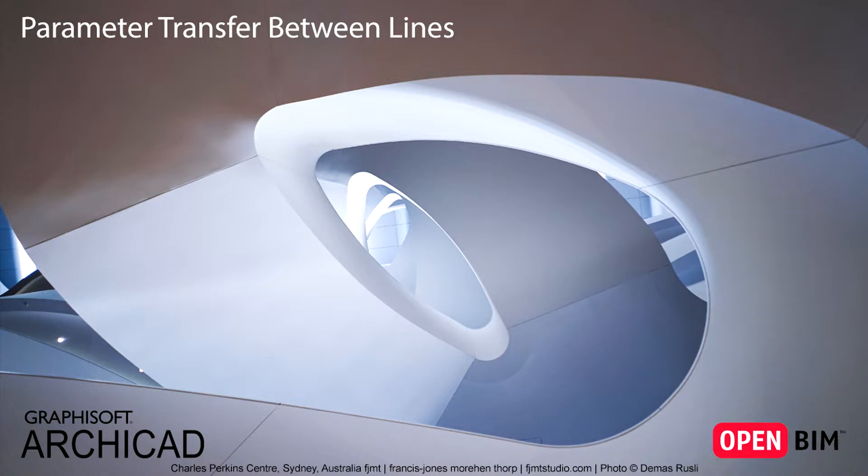This video presents how to transfer specific parameters between Lines, Arcs, Polylines and Splines.